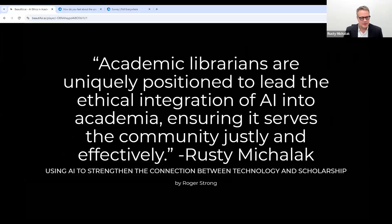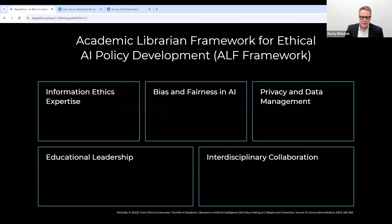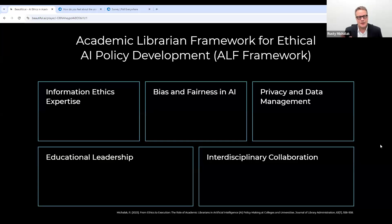I shared this with Roger Strong, and it was quoted in the Charleston Hub recently: 'Academic librarians are uniquely positioned to lead the ethical integration of AI into academia, ensuring it serves the community justly and effectively.' I wrote a paper, published in 2023, about how academic librarians have a wonderful interdisciplinary skill set to work with faculty members — collaborating on policies especially.